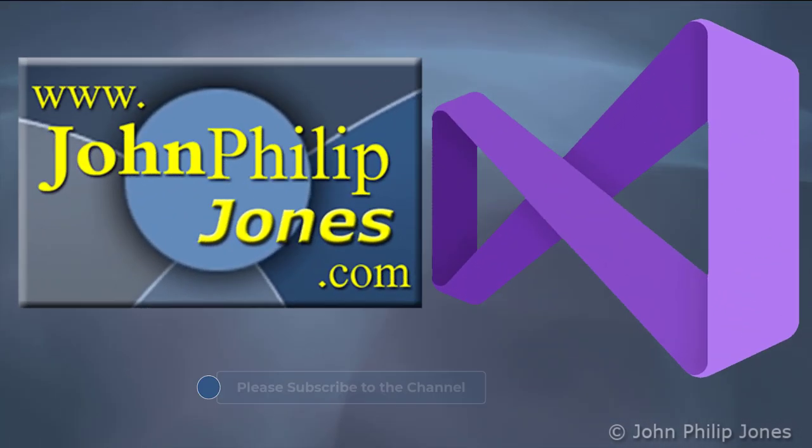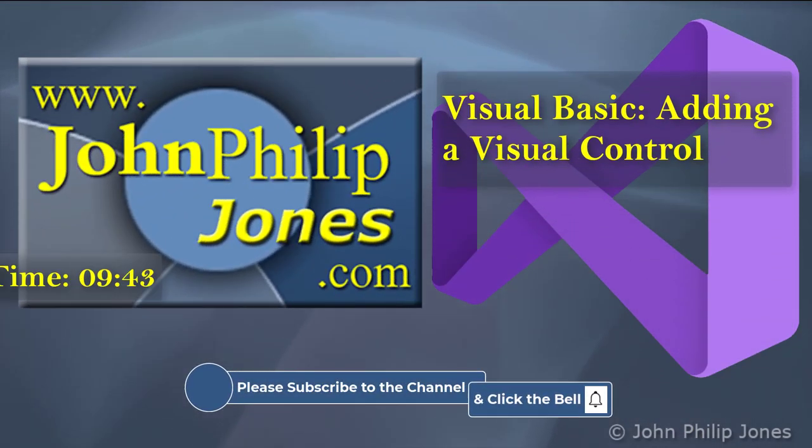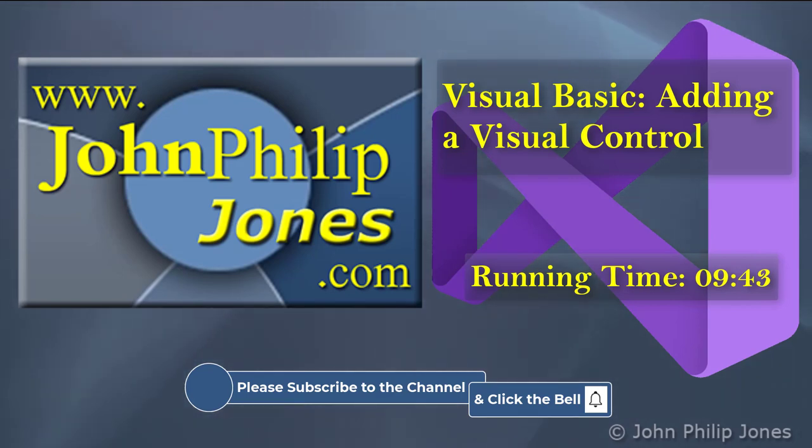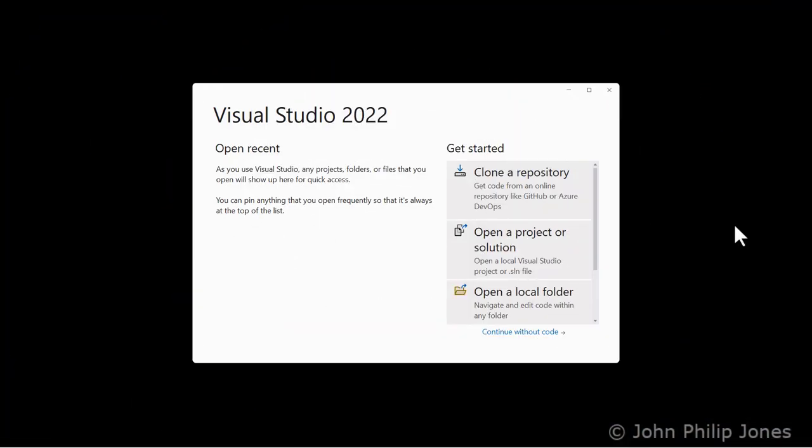This demonstration video will show how you can add a visual control at design time when using Visual Basic within Visual Studio. Launch Visual Studio.